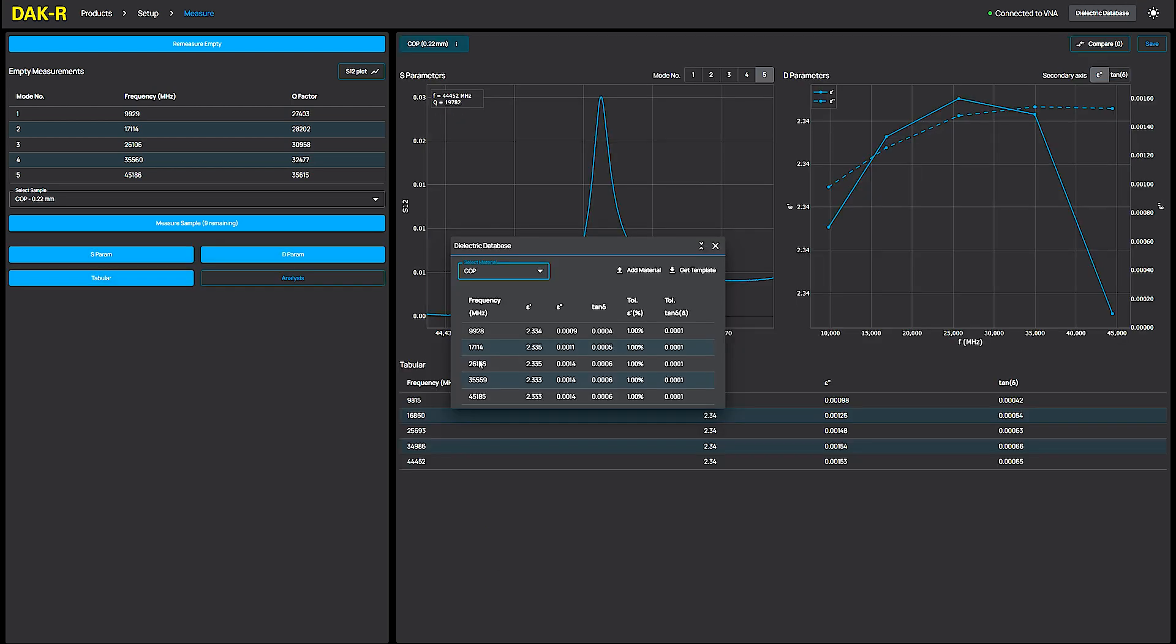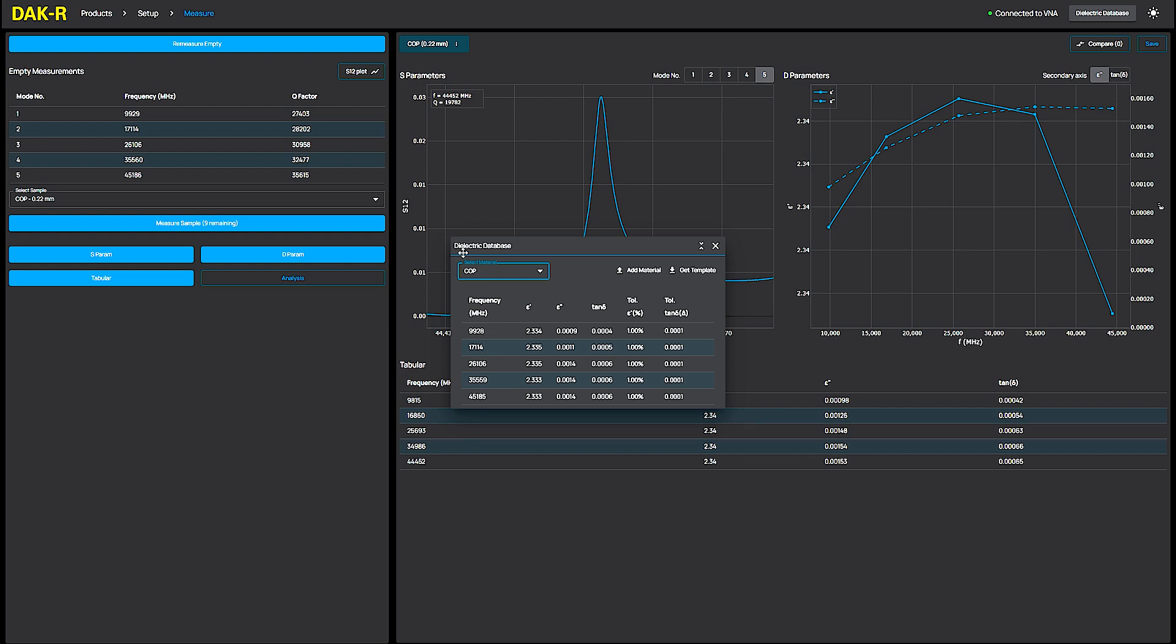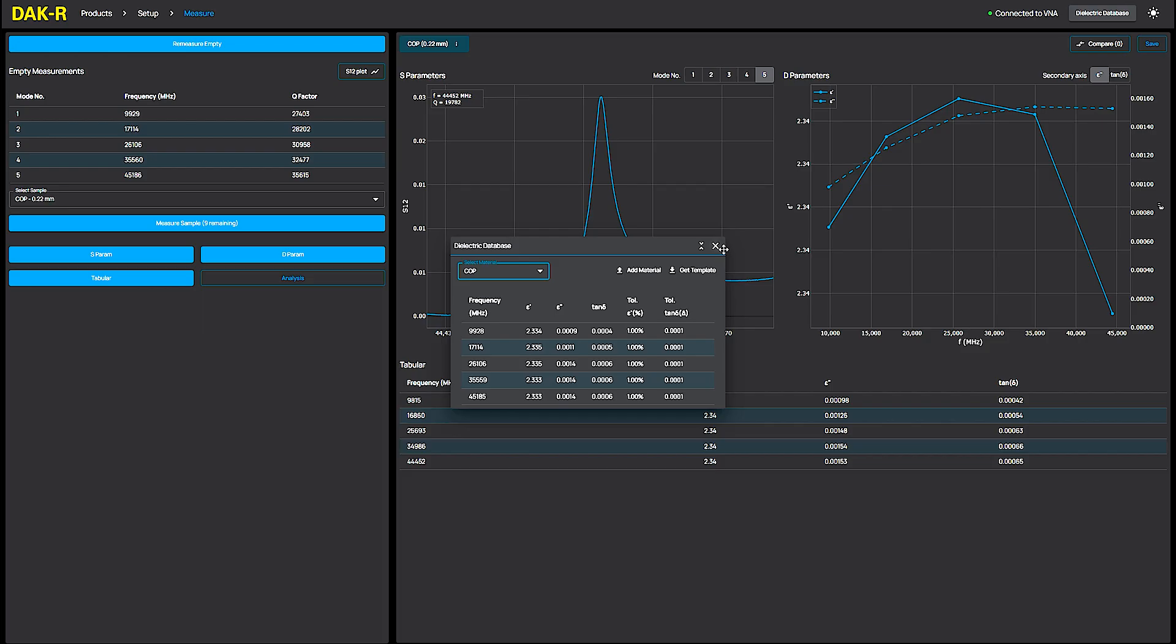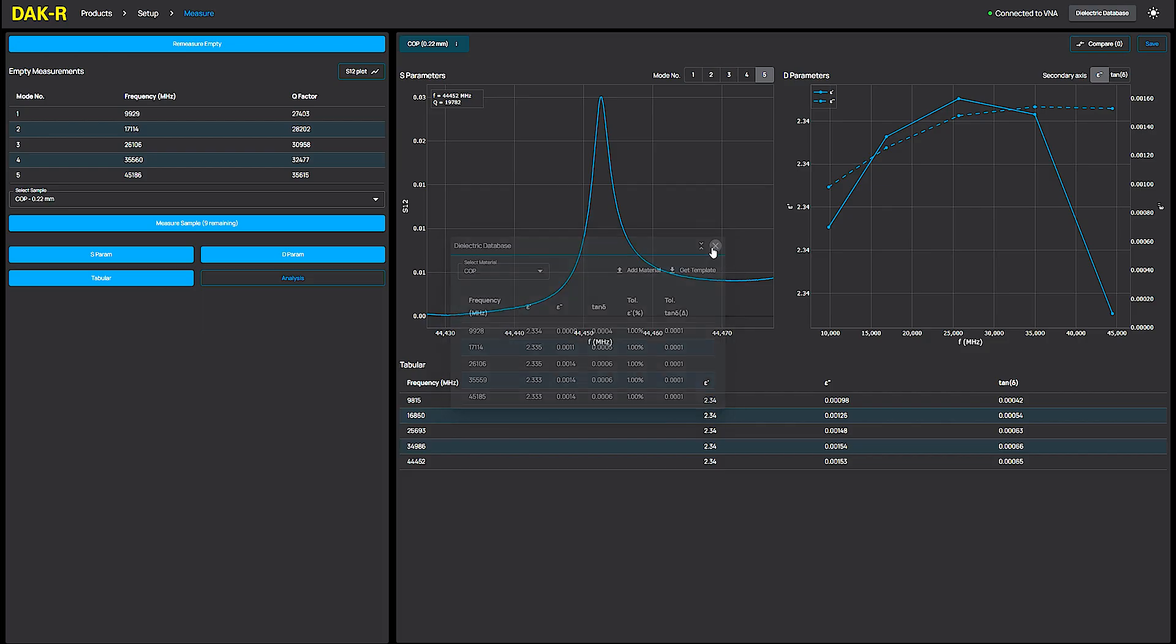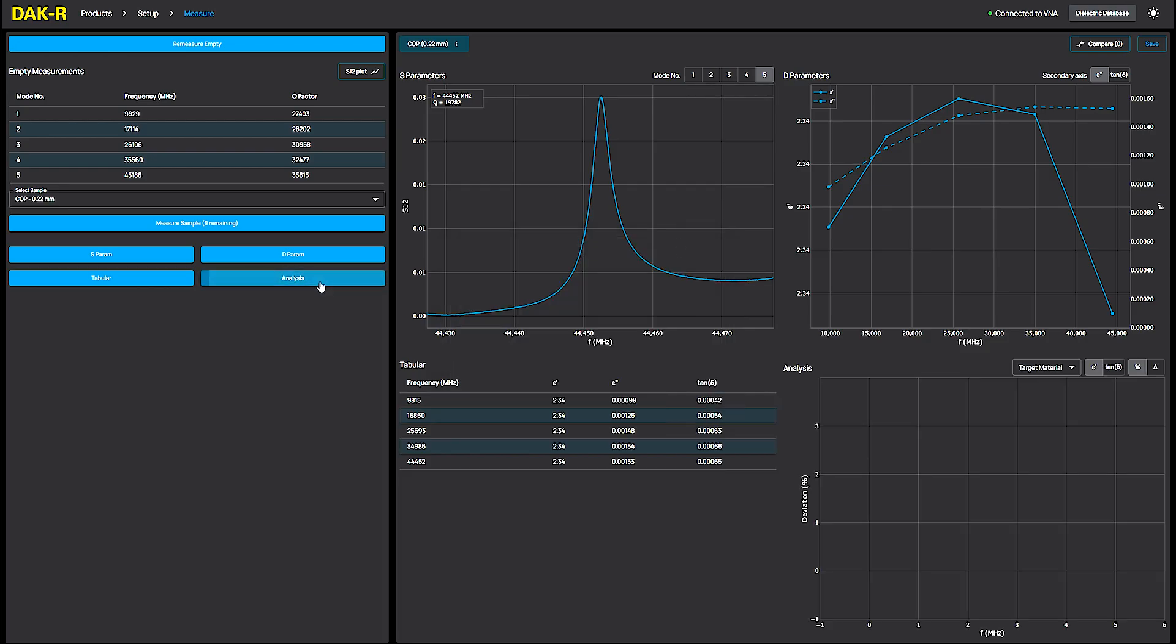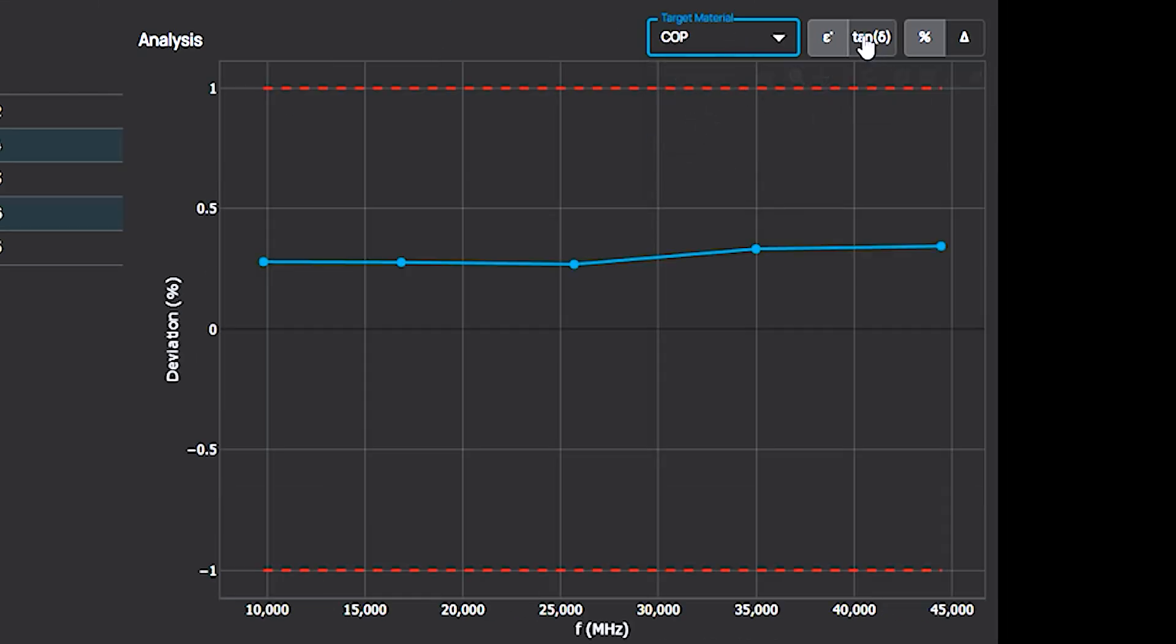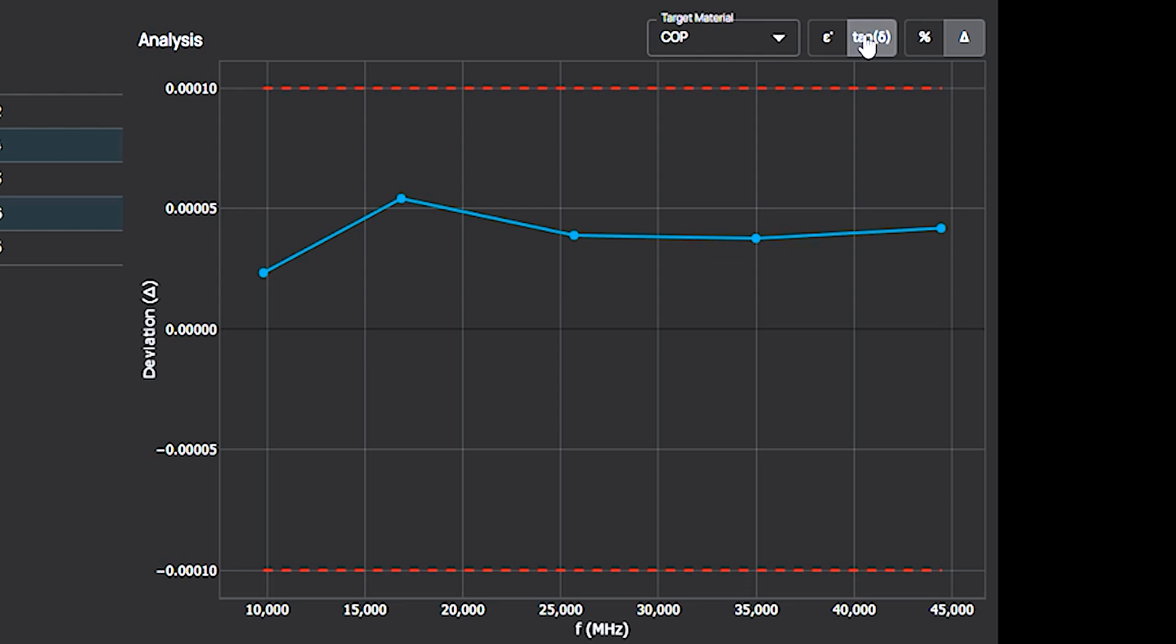I found another useful feature in the DuckR software. To check my measurement deviations from the reference values, I can add my materials target data to the dielectric database, enable the Analysis button, and select the material from the drop-down list. This allows me to view deviations for both permittivity and loss.